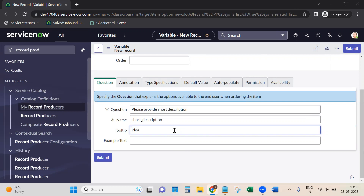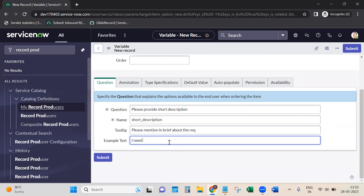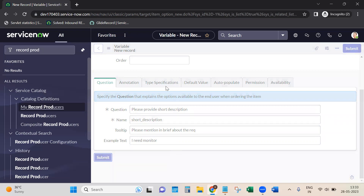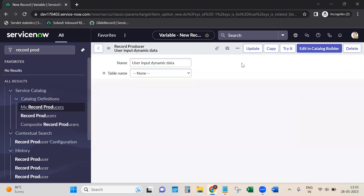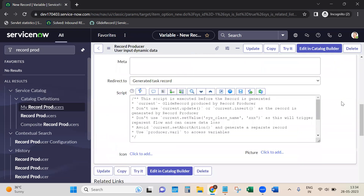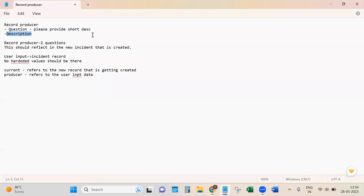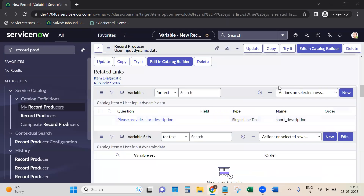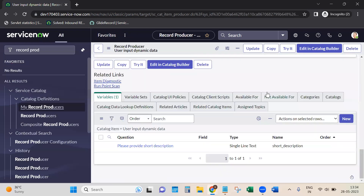In the related list, go to Variables and click New. We'll give a tooltip - for example, 'I need a monitor'. We forgot the order, so we'll do it from the list. We'll create one more variable with the name 'description'.